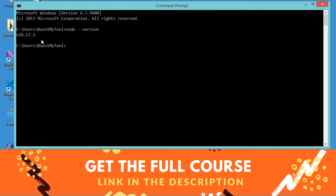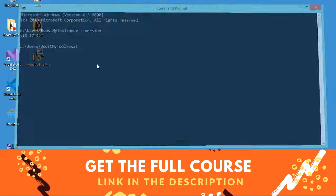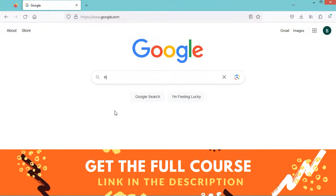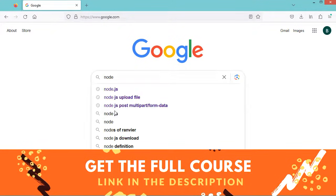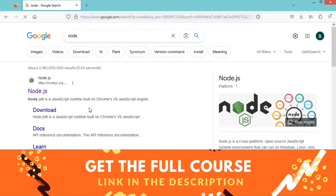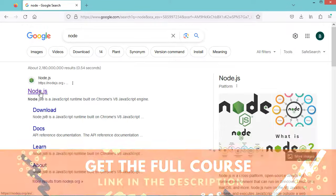If you don't have Node, then it is necessary to install it. To install Node, we have to go to the browser. Here let's type Node, and let's go to this link.